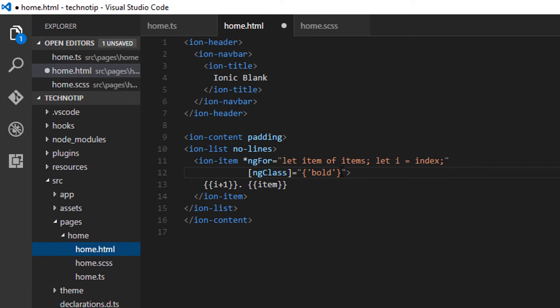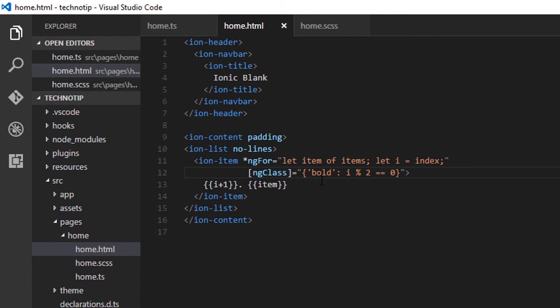Apply this class only when this expression turns to be true, that is i modulo 2 equals zero.